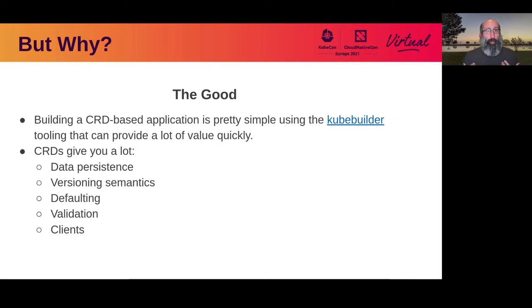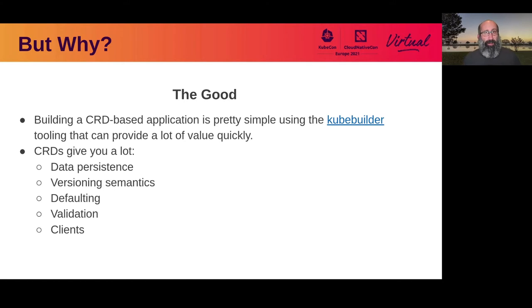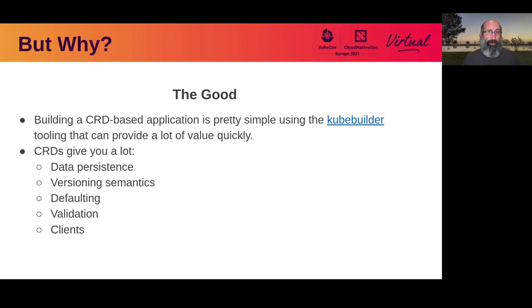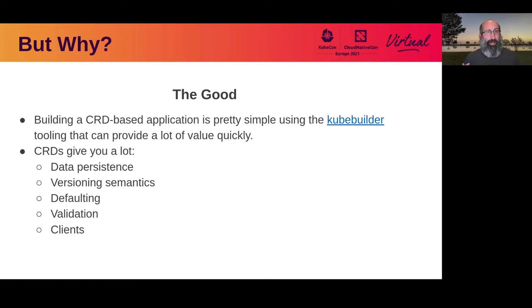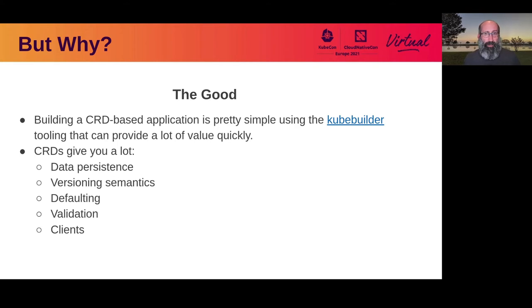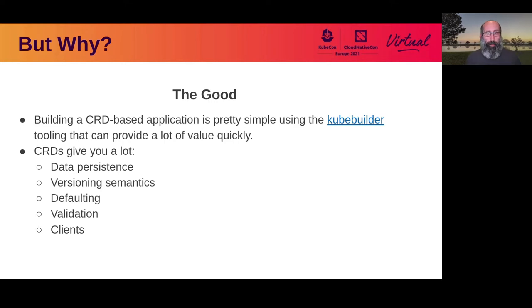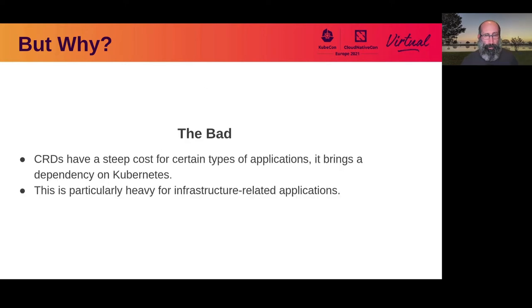But why would I want to chase this rabbit hole? Because CRDs actually give you a lot to build applications quickly that provide value. CRDs give you out-of-the-box data persistence, version semantics, defaulting, validation, and clients. Those clients don't just support CRUD applications, they also give you the same list watch type semantics that Kubernetes itself does.